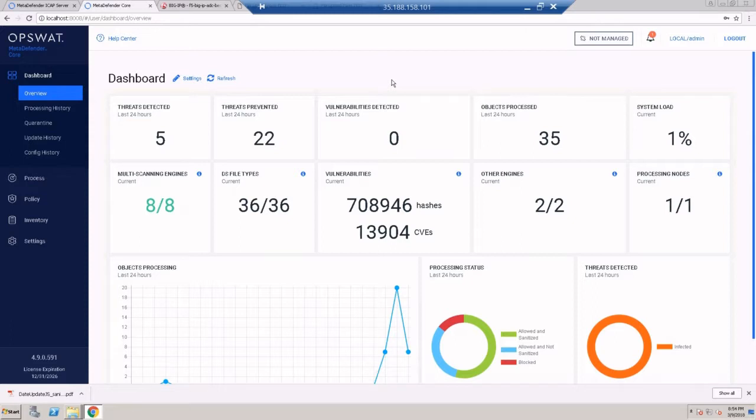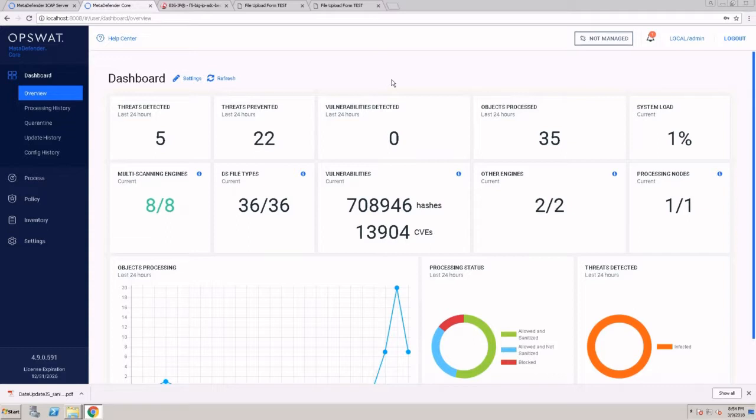MetaDefender Core provides a few different options to integrate with the product. We expose the REST API if you would like to develop your own application and include the scan process as part of this application.